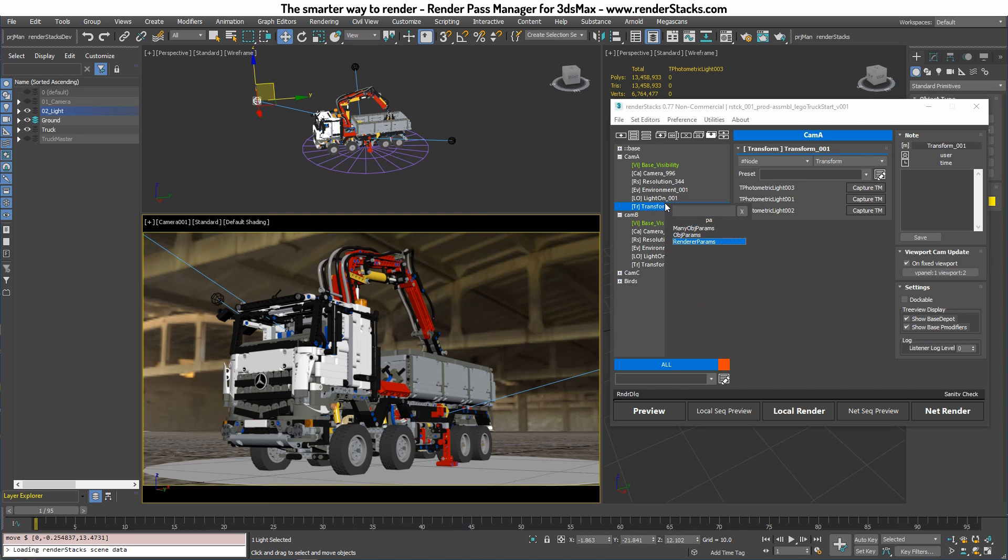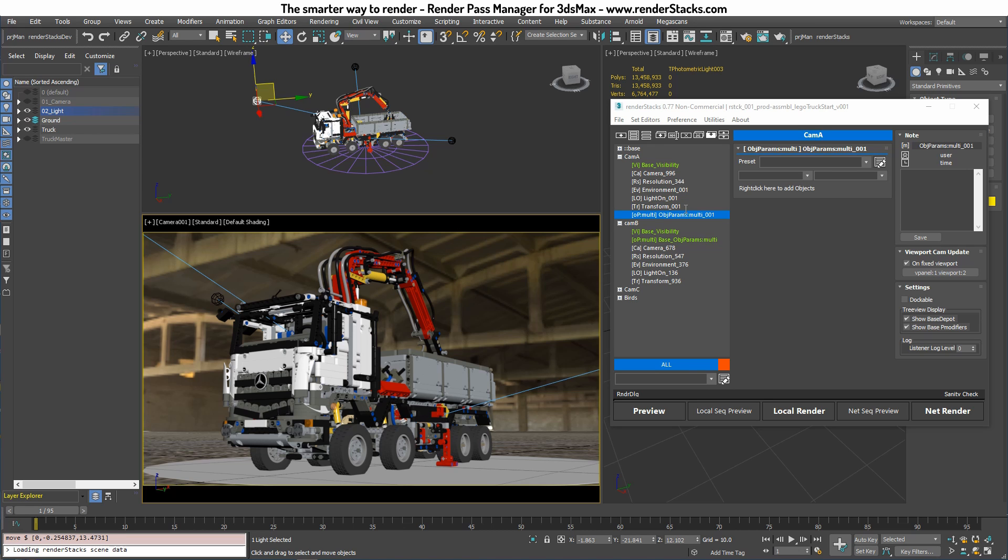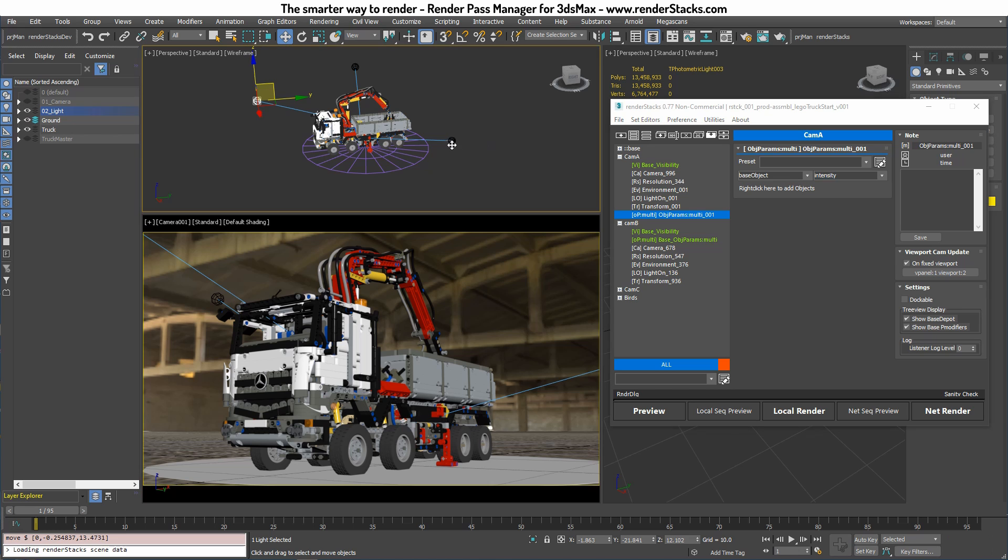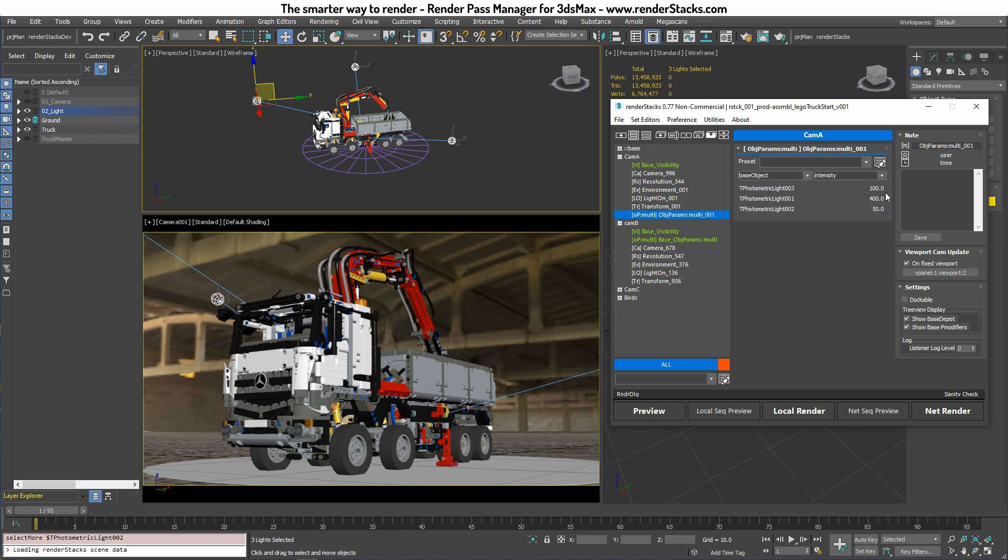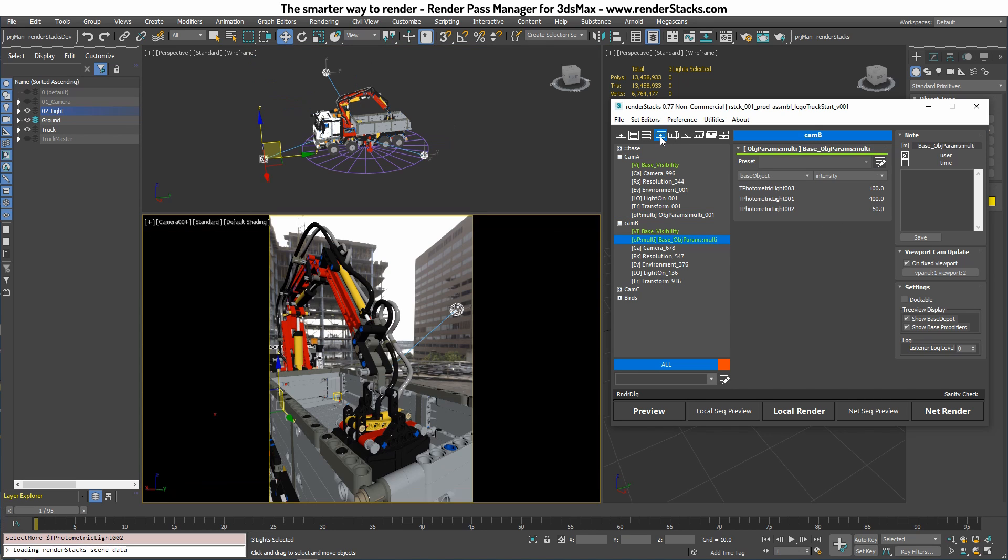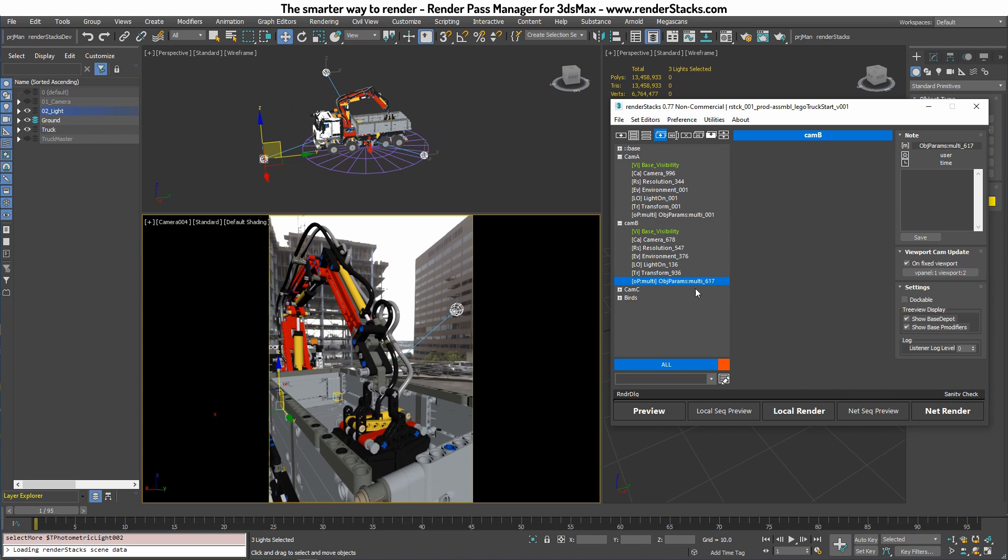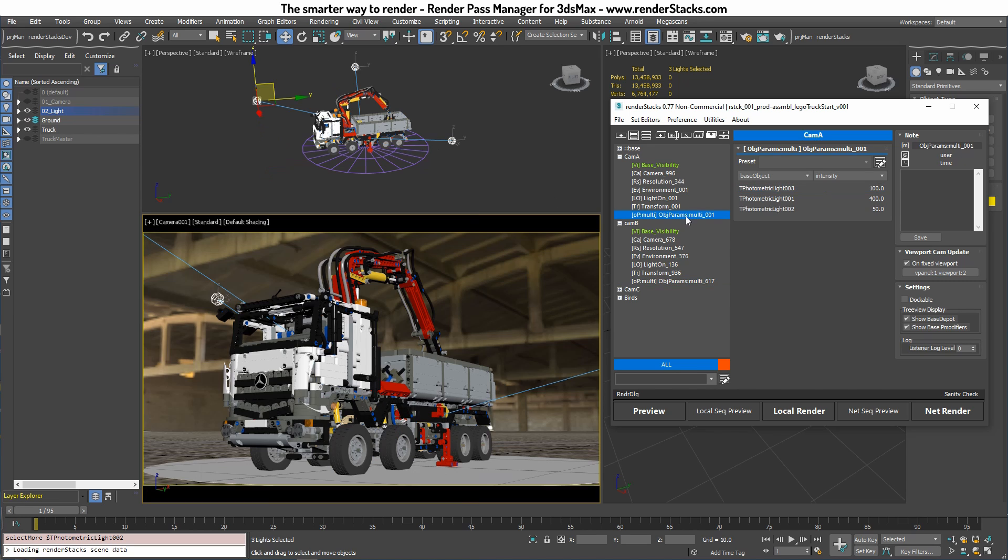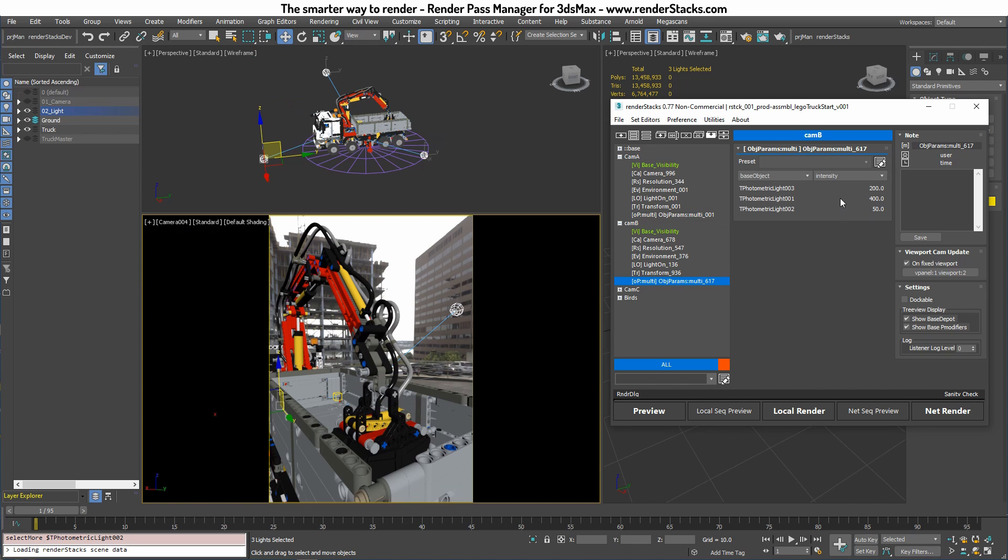The last thing was the light intensity. So for that we will use object params. And then sub name is multi because object params can control a lot of things. You need to have a sub name to add multiple object params in a scene. So I want to control base object intensity. And I want to control all three lights intensity. So now if I go here, let me localize it and then you can change it. Then if I go here, let me localize it. It's 200.